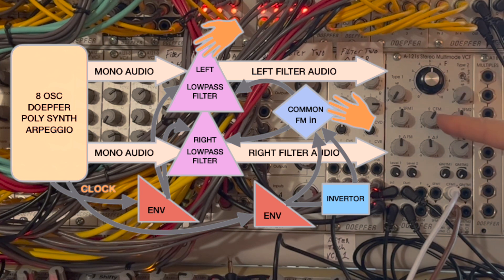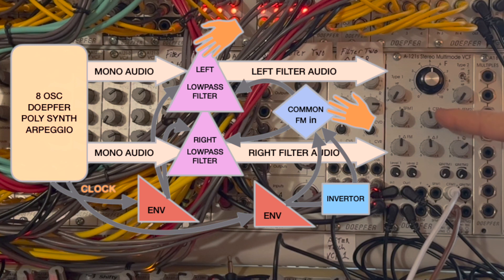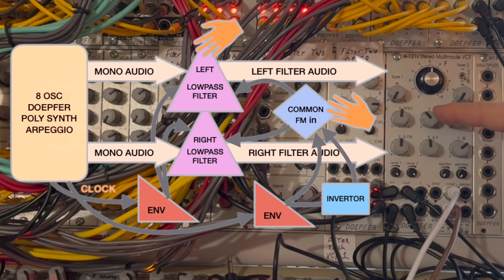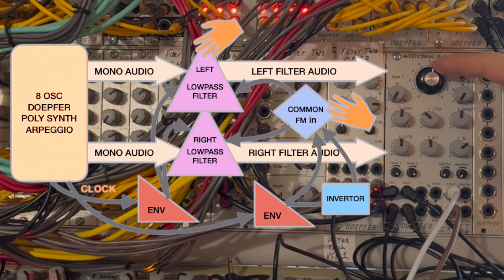Because the single CFM input is attenuverting, it'll flip the polarity of the envelopes into each filter.